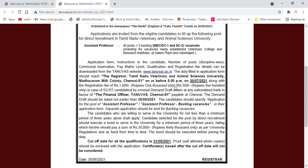In Tamil Nadu Veterinary and Animal Science University, you can click on the application form. The university is located in Chennai. The deadline is 5th July. Let's look at that.